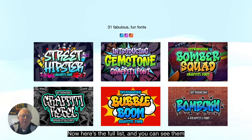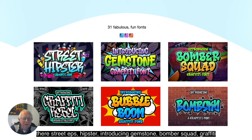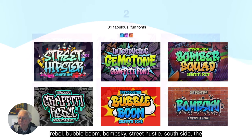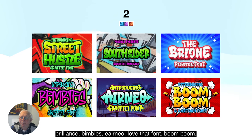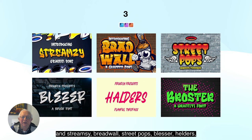Here's the full list — you can see them there: Street Hipster, Gemstone, Bombersquad, Graffiti Rebel, Bubble Boom, Bombski, Street Hustle, Southside, The Brions, Bembys, Air Neo — love that font — Boom Boom and Streamsy.